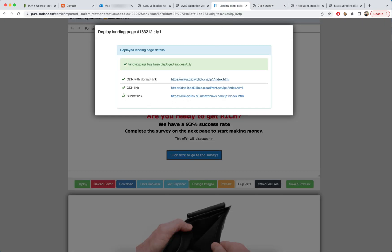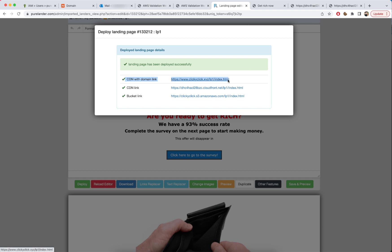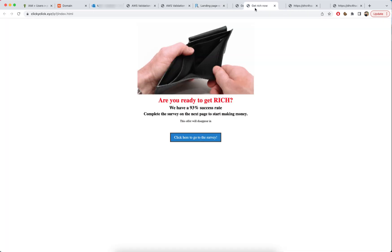This is the bucket link, this is the CloudFront CDN link from Amazon, and this is our domain name linked with the CDN. Always focus on the CDN with domain link — that's the one you use all the time.